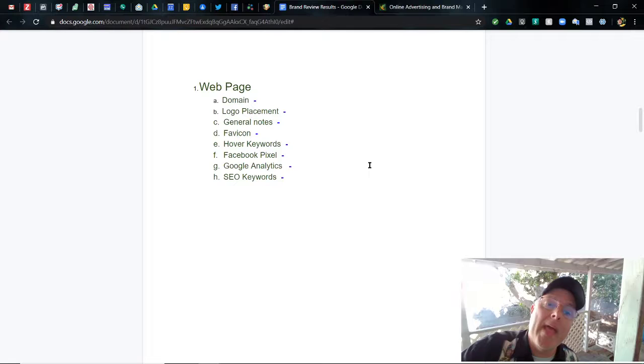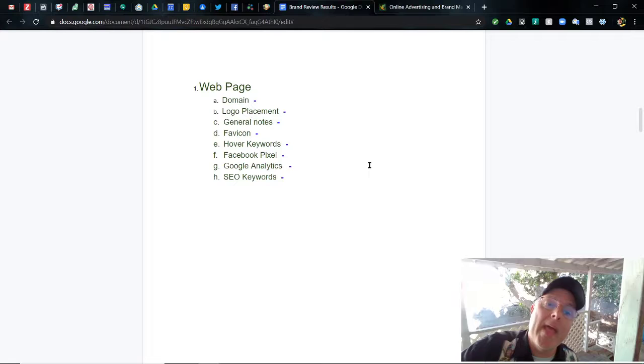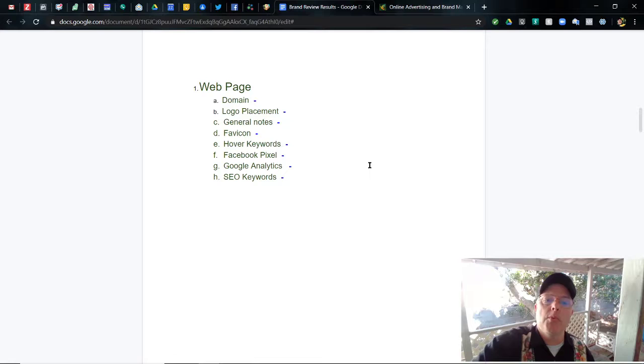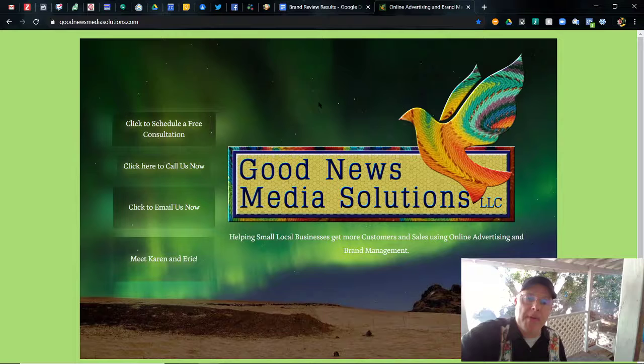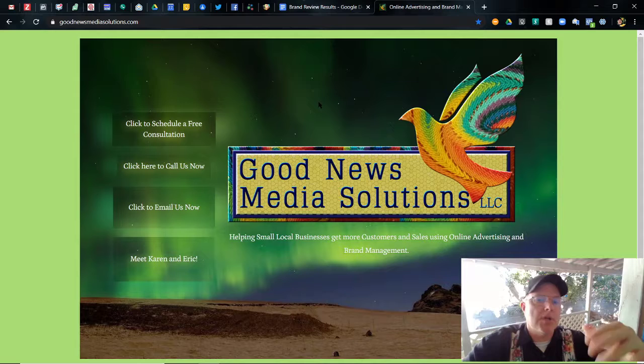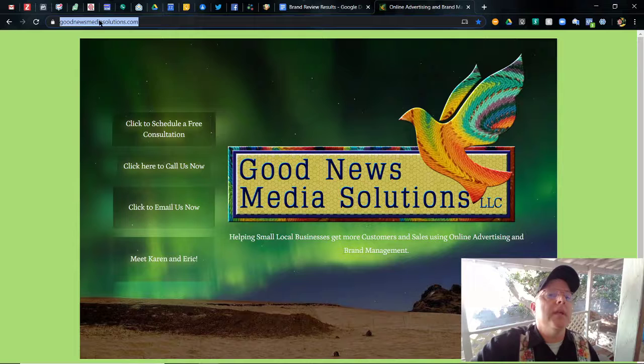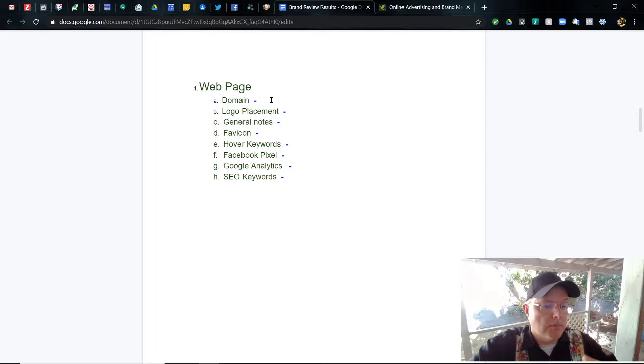Looking at the web page, we're going to look at the domain, the logo placement, general notes about the page, whether or not it has a favicon, hover keywords, Facebook pixel, Google Analytics, and SEO keywords. Here is the page that I designed for Good News Media Solutions. So first off, the domain literally is Good News Media Solutions — it matches the name of the company directly.